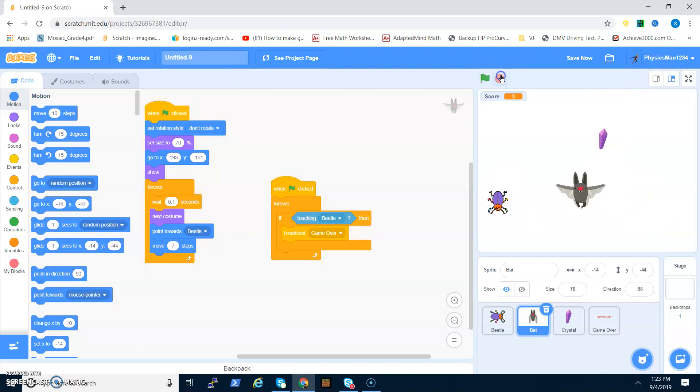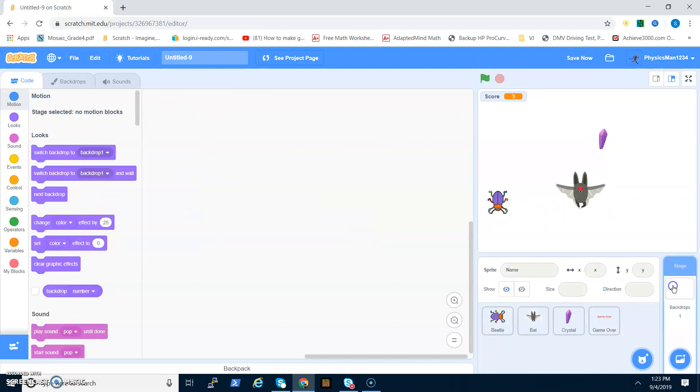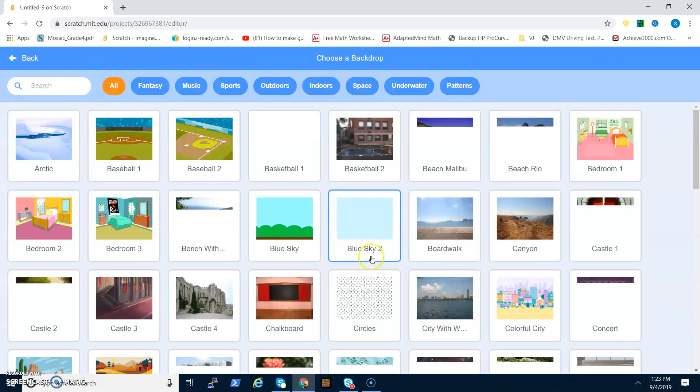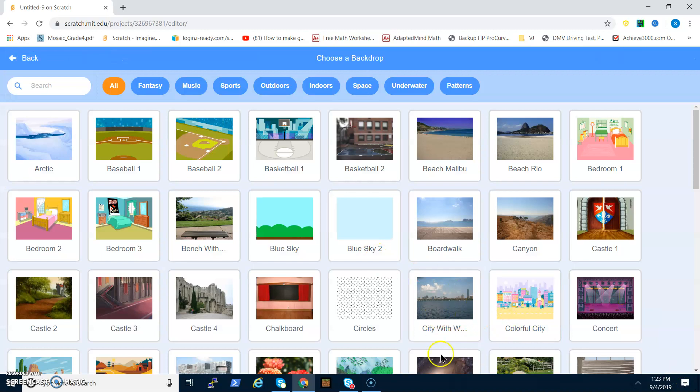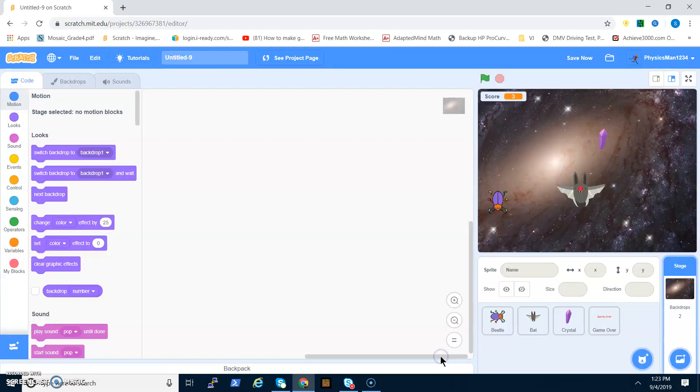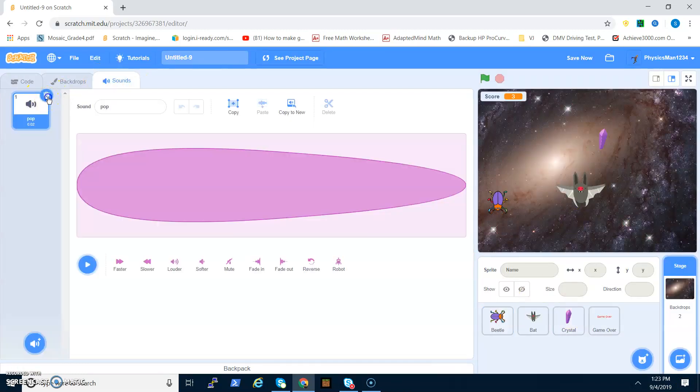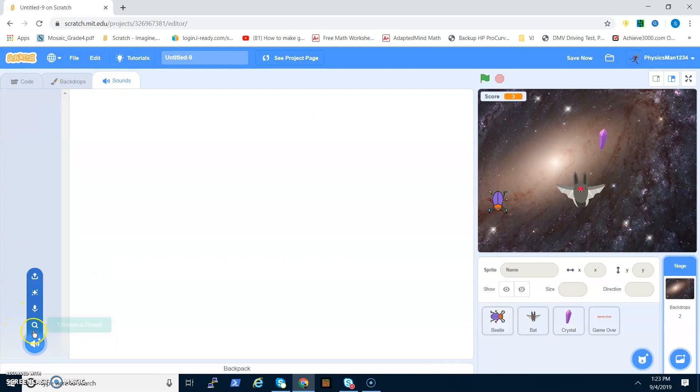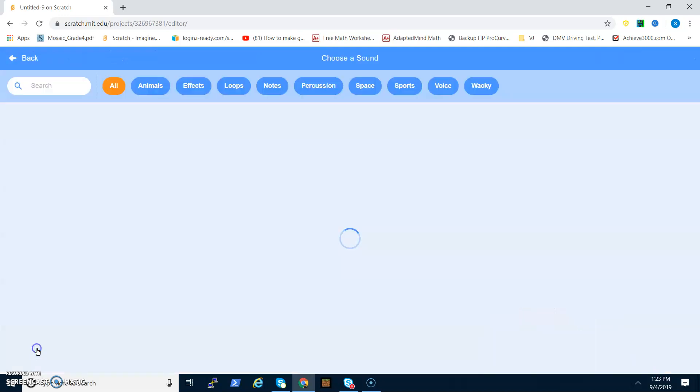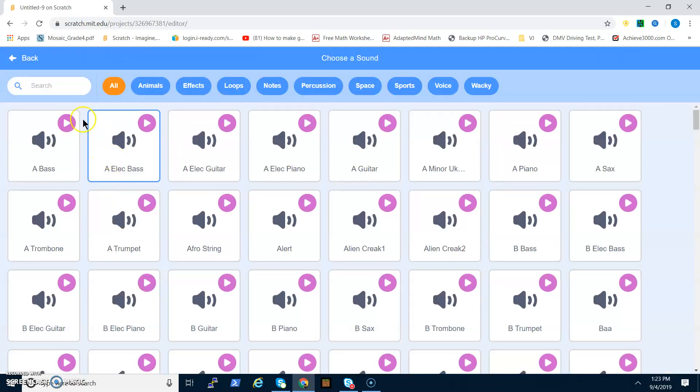So now I will be adding a backdrop. Choose a backdrop and I want to do galaxy. There we go.